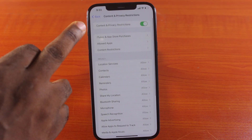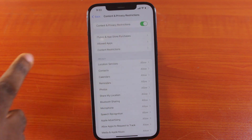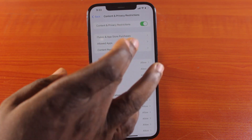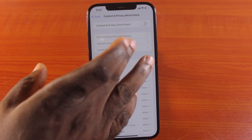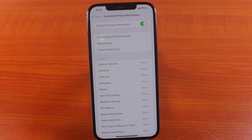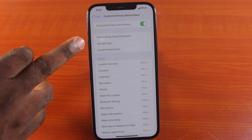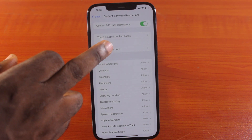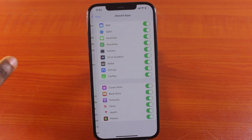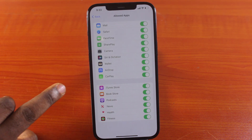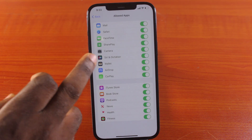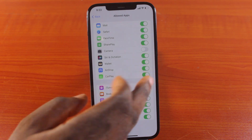Make sure Content and Privacy Restrictions is enabled. If it is not enabled, just make sure you toggle it on. Then go to Allow Apps and tap on that.